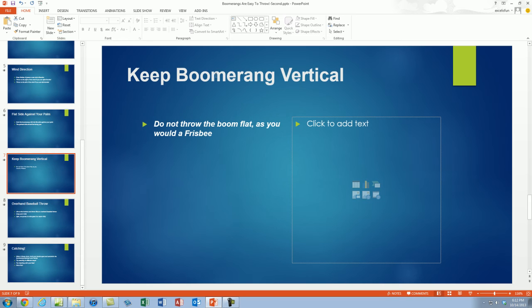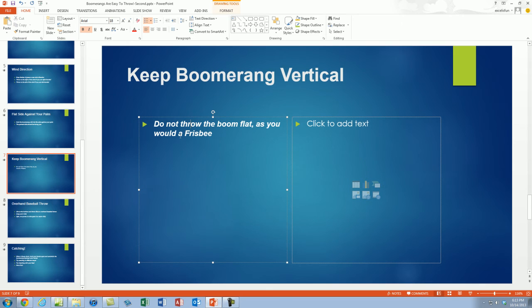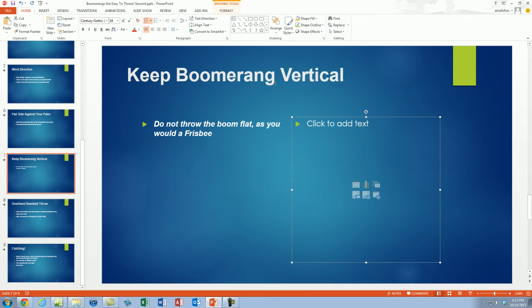Just like that, it keeps our title. There's what's called a placeholder. There's a placeholder here and here we want to click on this placeholder and insert a picture. This slide is about keeping your boomerang vertical. If you're throwing a boomerang, you've got to throw it vertical, not flat like a Frisbee.